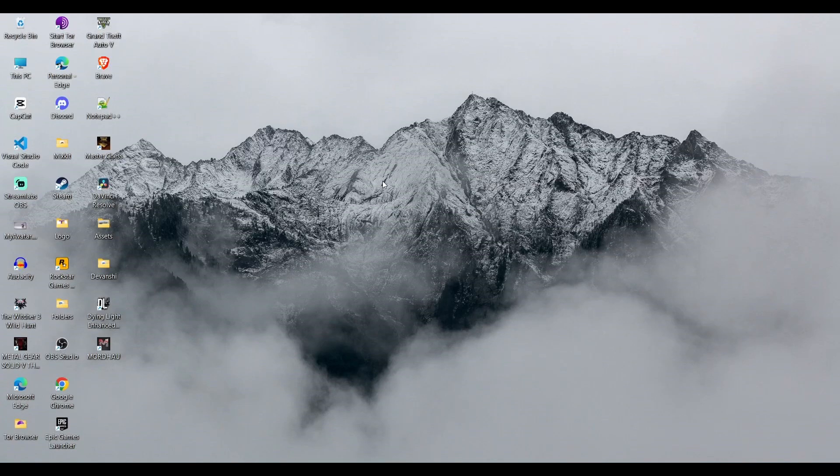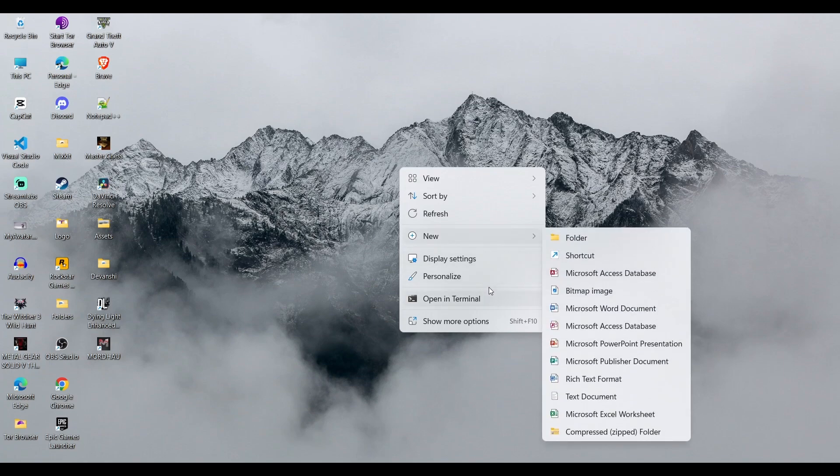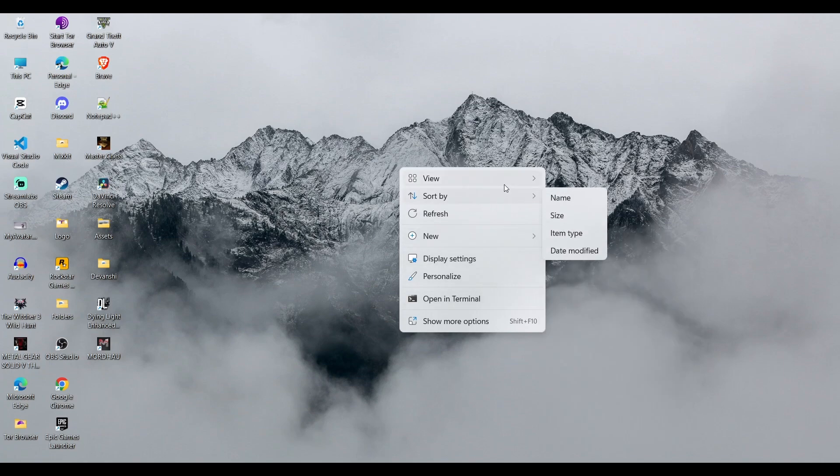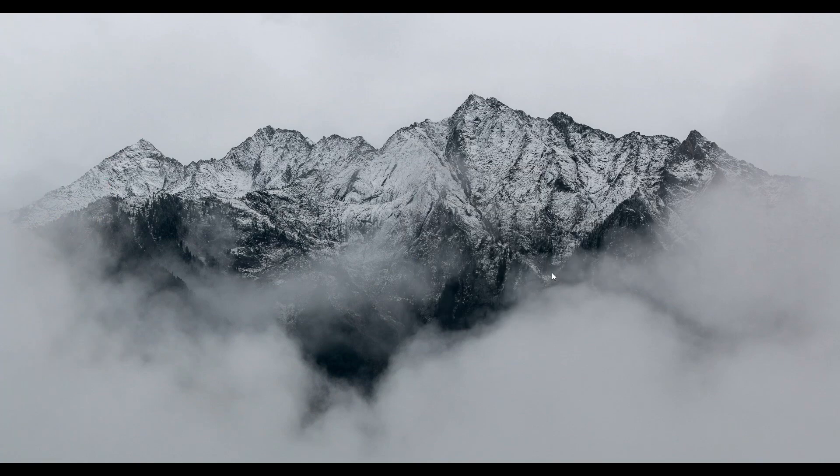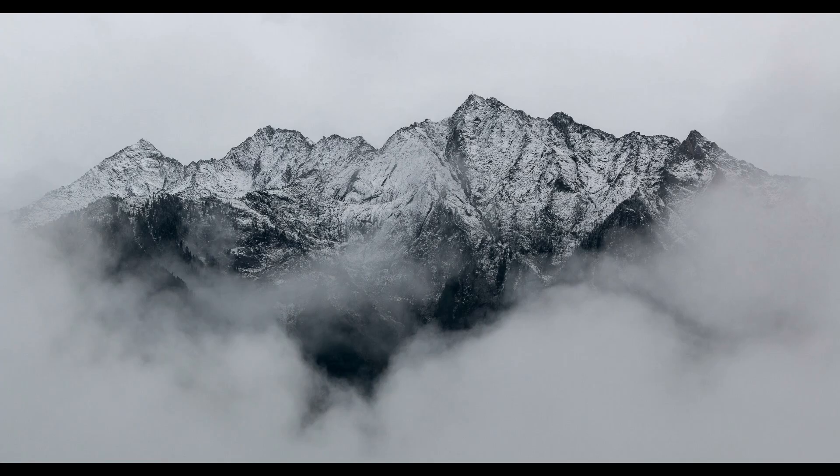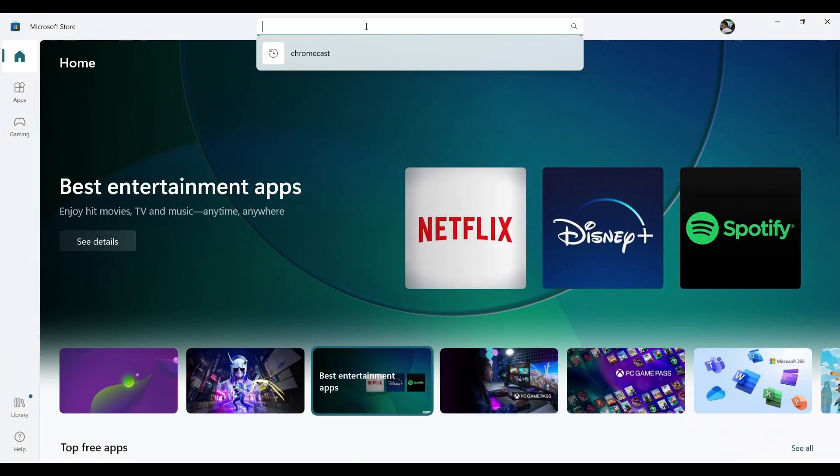do is right-click and on the View menu, you can see 'Show desktop icons.' Just uncheck that and you won't see icons anymore. Once that's done, go ahead and open the Microsoft Store and...